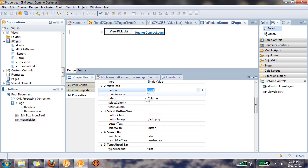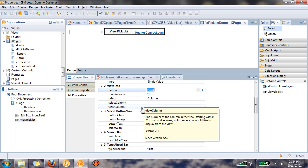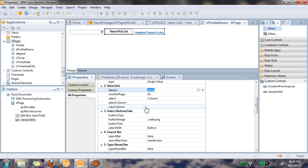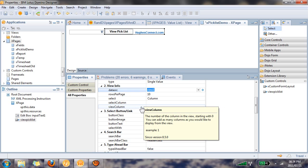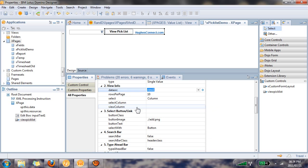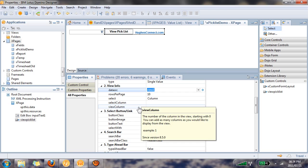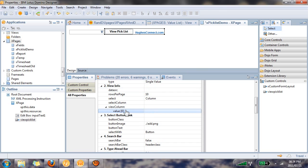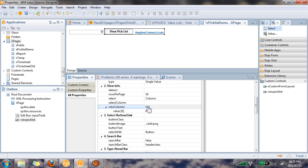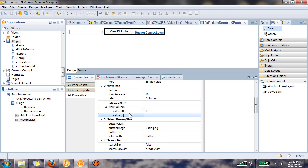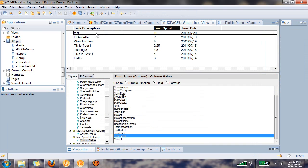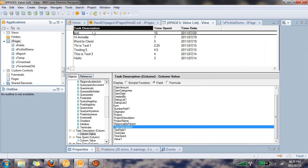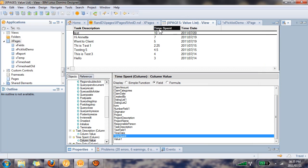We're going to be selecting the column value and here is the only part that gets a touch tricky, because here you need to add every column entry you want to reference and we want to reference two. So I'm going to create a view entry and you'll see it gets an index value of zero. I want to reference view column zero task description. I'm going to add another one because I also want to reference time spent which is view column index one.